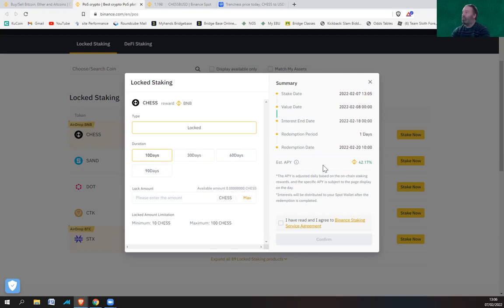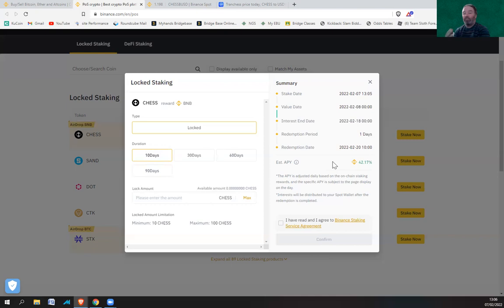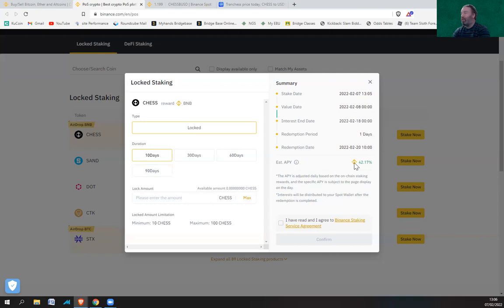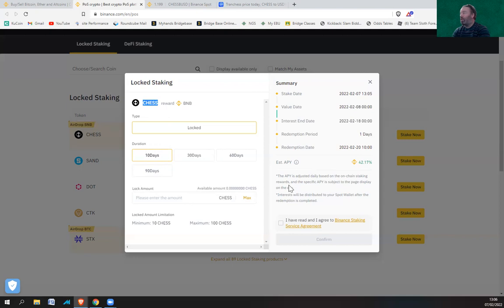Because normally, if you redeem early, they will take the distribution rewards which you've been given over several days. So let's say if you've got a 30-day locked in and you've had 15 days of rewards, they will take those 15 days back if you redeem early from your actual main chunk of money that you've put in. So I'm not exactly sure how they would take it off you when it's been given out in BNB and you're actually staking CHESS. So I can only assume they'd have to sell some of your CHESS if you came out of it early.